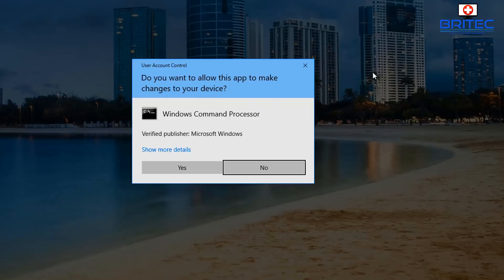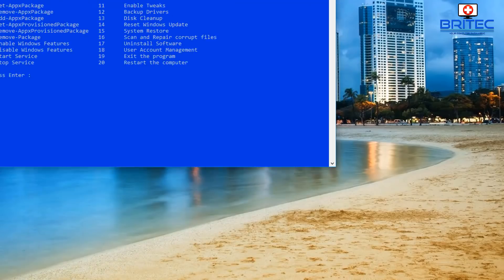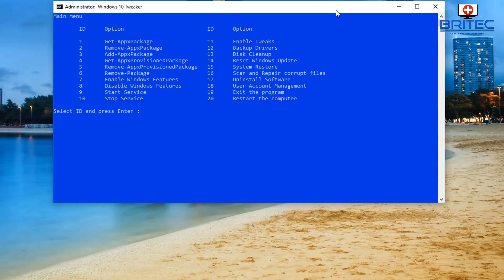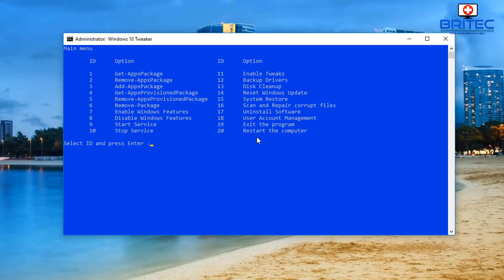We are running as administrator - that's important because some of these tasks may need administrator privileges to make changes or fix things. You can see here we have 20 sections we can go into. For instance, remove and get apps - app packages and remove app packages.